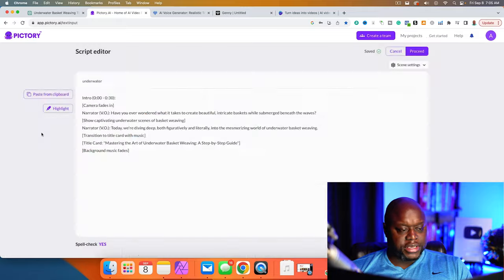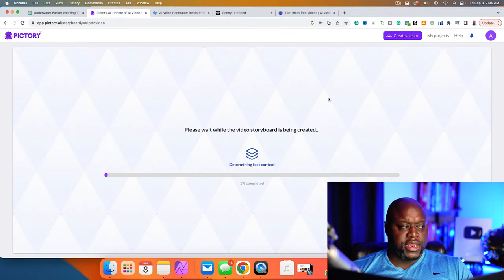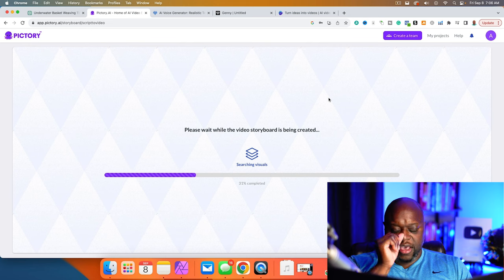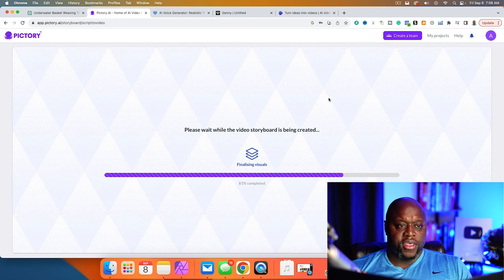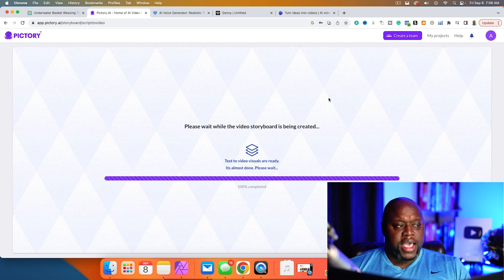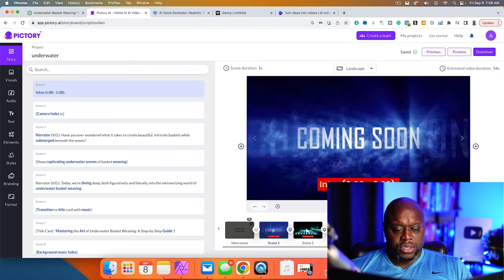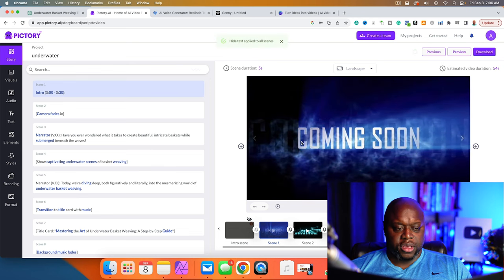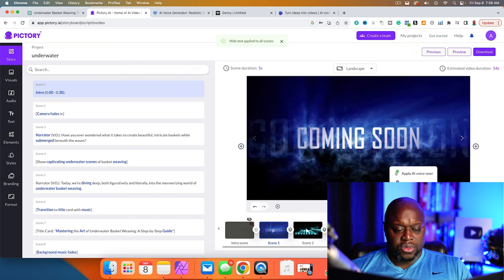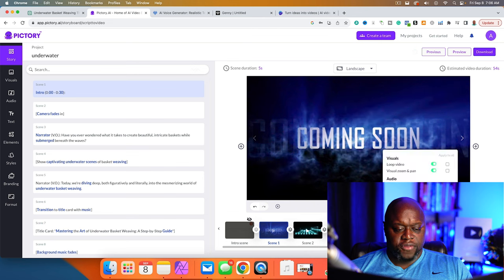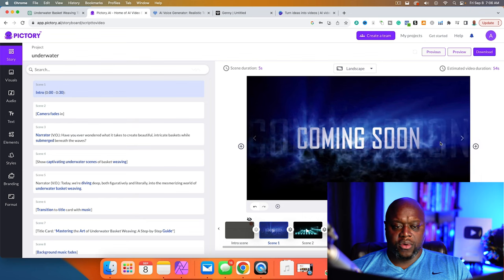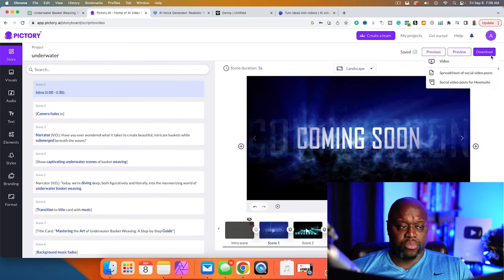I click on one of the templates. The two things I absolutely make sure to do in Pictory: I turn off the subtitles — I'll add subtitles back in later — and I turn off the AI voice because I don't like how it sounds there. I turn off the closed captioning, the voiceover, and the background music, and apply that to everything. Then I click on download and bring it all together in different software.